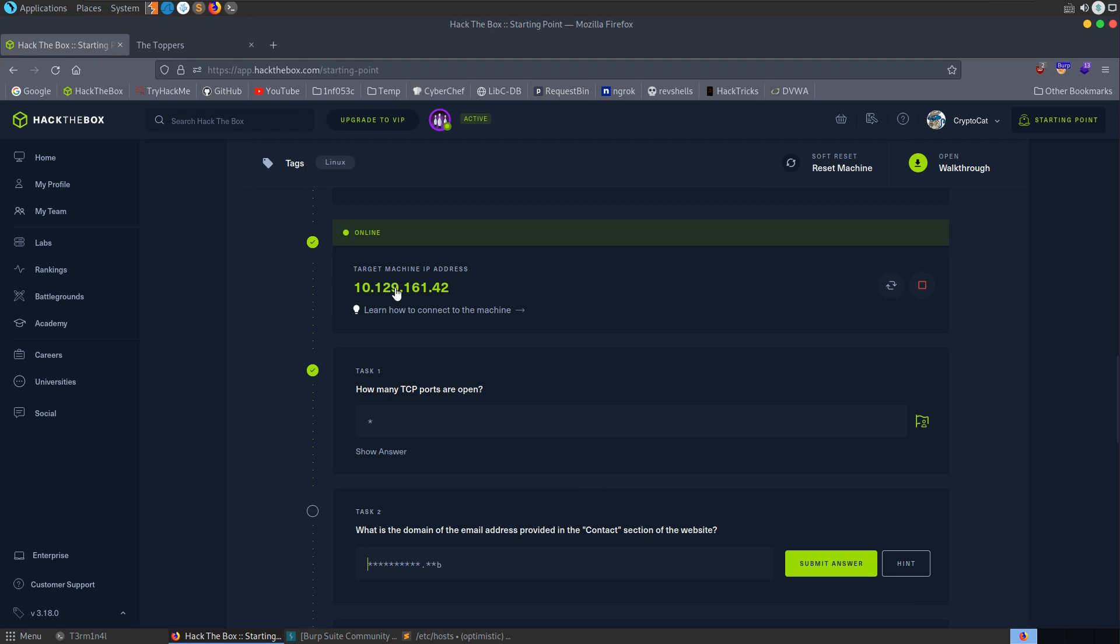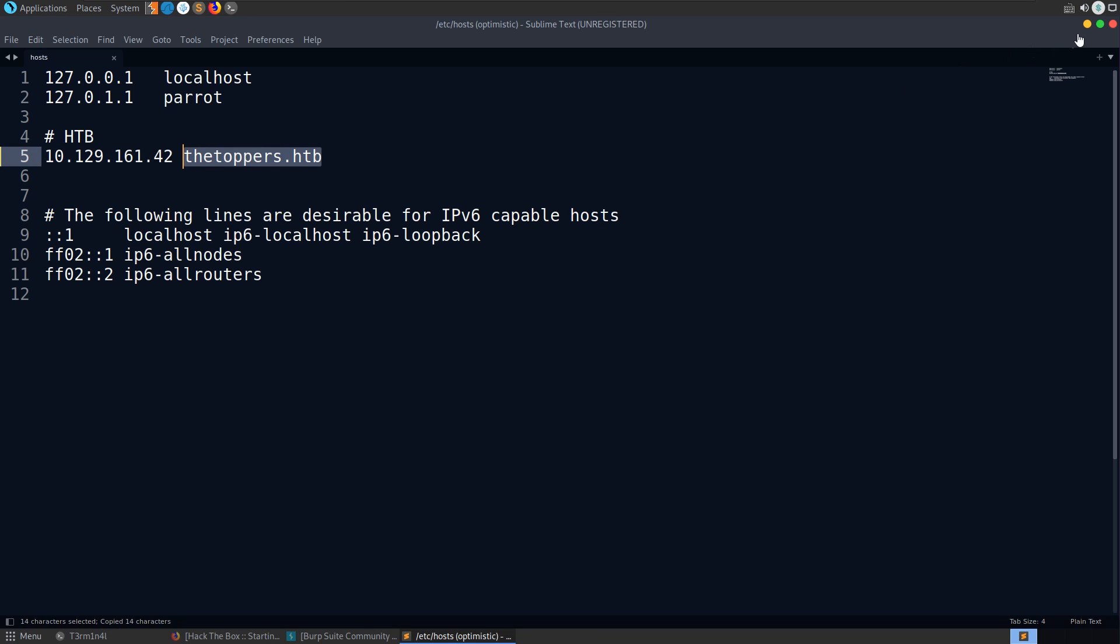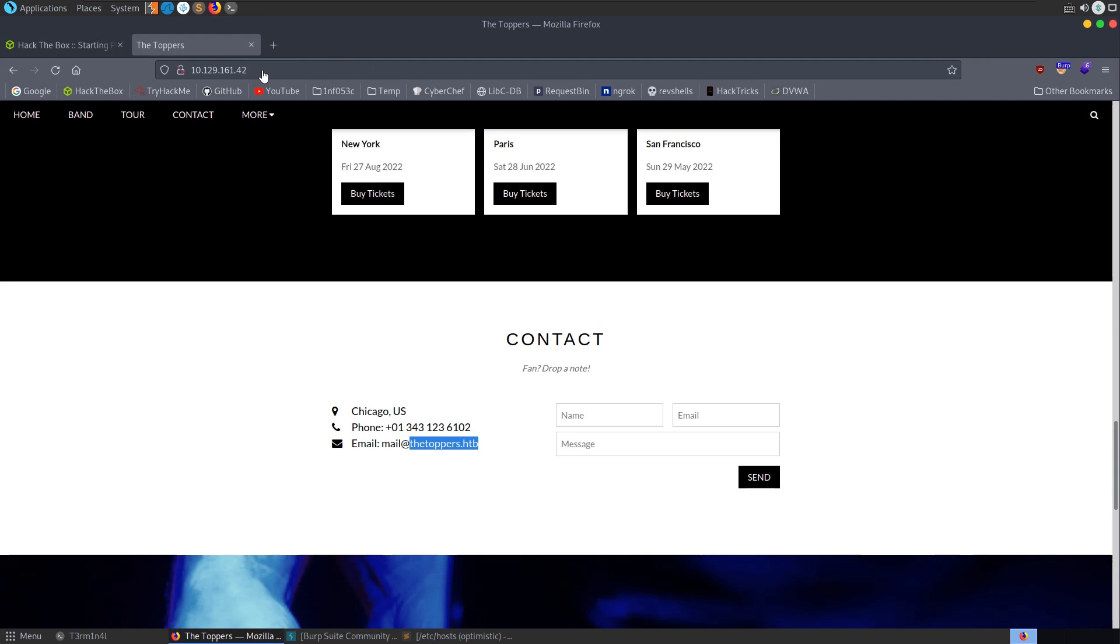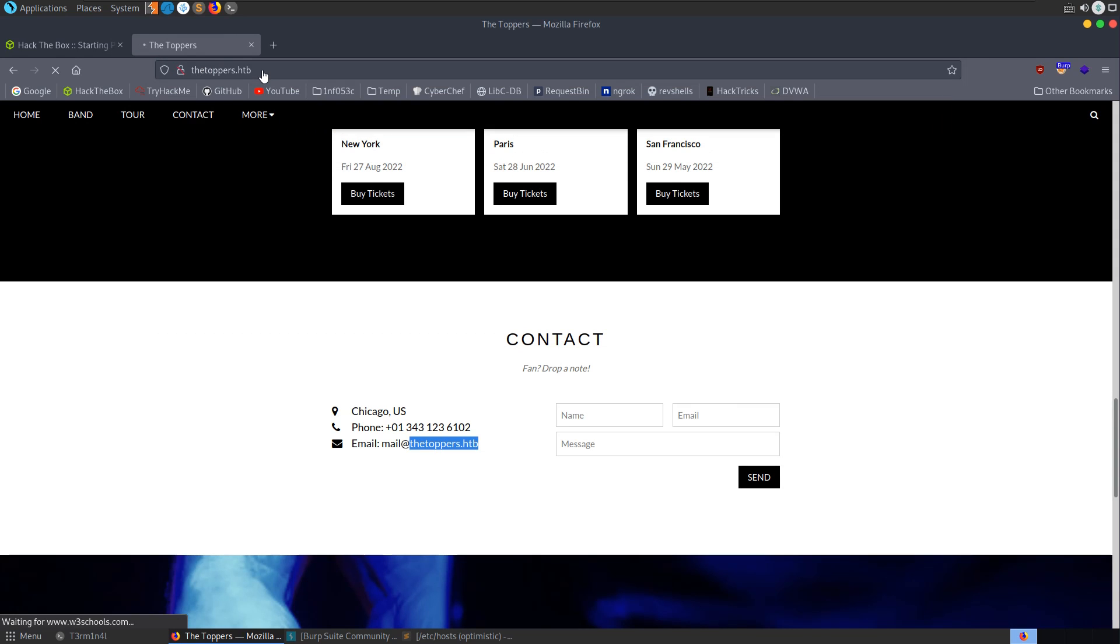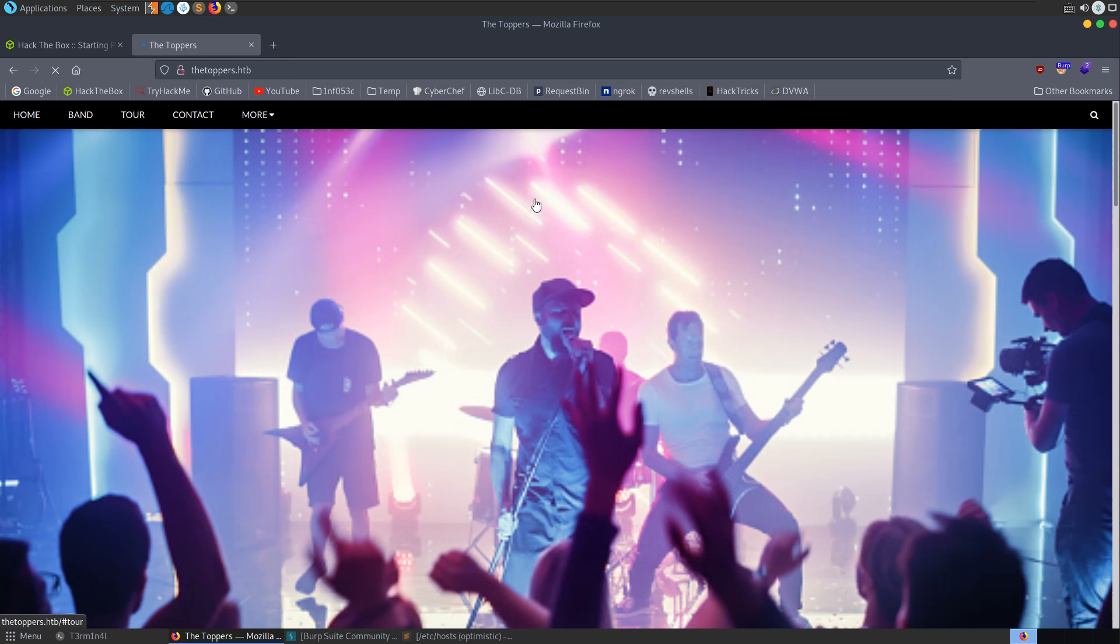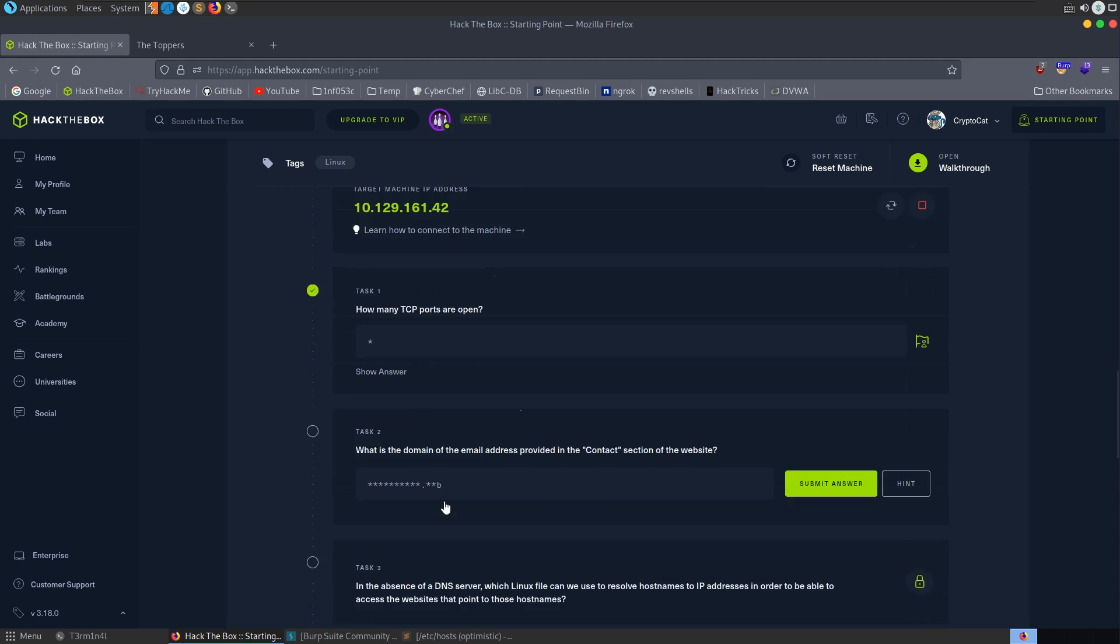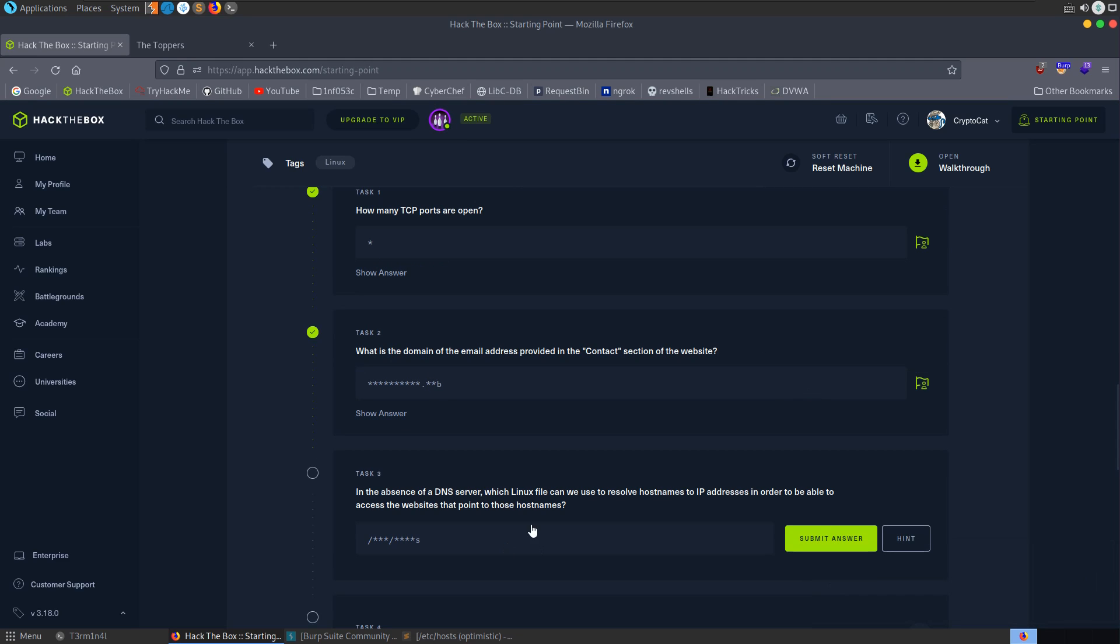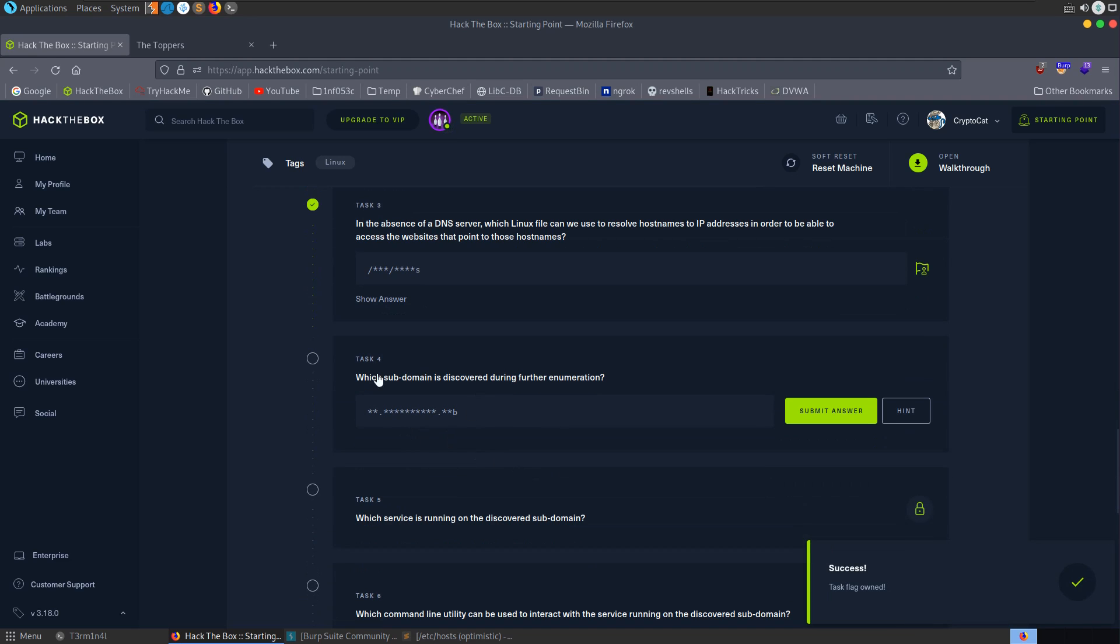So we're going to put in here thetoppers.htb. Let me grab that IP address again. And now whenever we try to access thetoppers.htb, it's going to redirect to that same place. So let's do HTTP. And we have the same website. So we can go and start having a look around that. Let's just go and answer this question, thetoppers.htb. The next question is actually asking us about the host file that we just entered the domain to. So we'll just add this etc hosts. And as it says here, this is the file that we can use to resolve host names to the IP addresses.